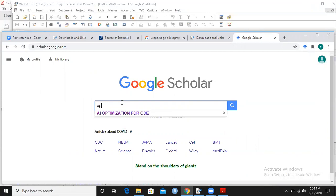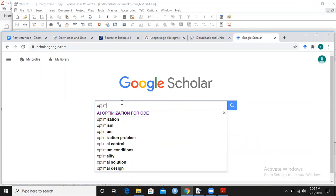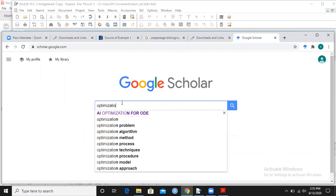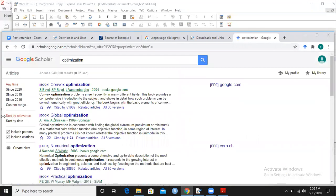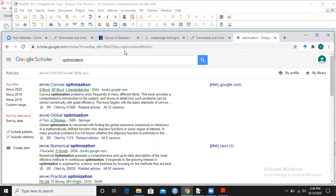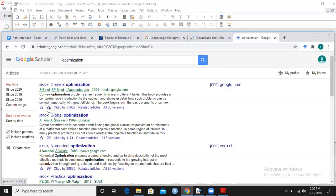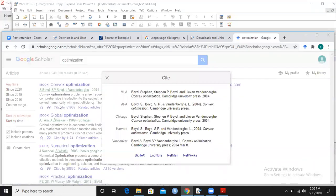So I will write optimization. You can see we've got all the references available here. If I want to find a particular article, I will write just the title of that article here and I will get that article with all its details at Google Scholar.